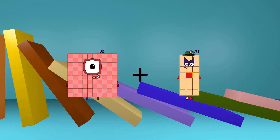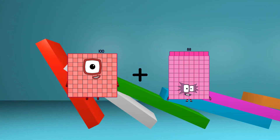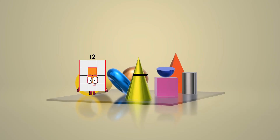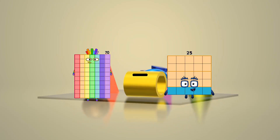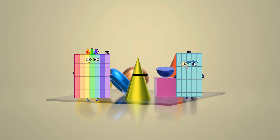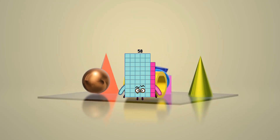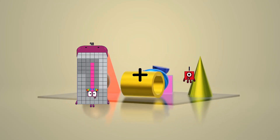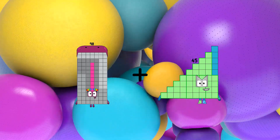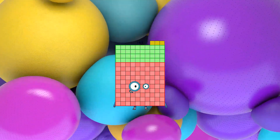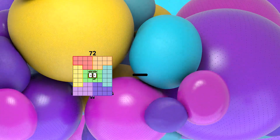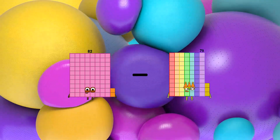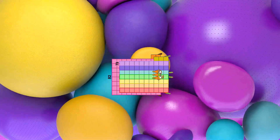100 plus 88 equals 188, minus 12 equals 58, plus 45 equals 148. 83 minus 83 equals 9.